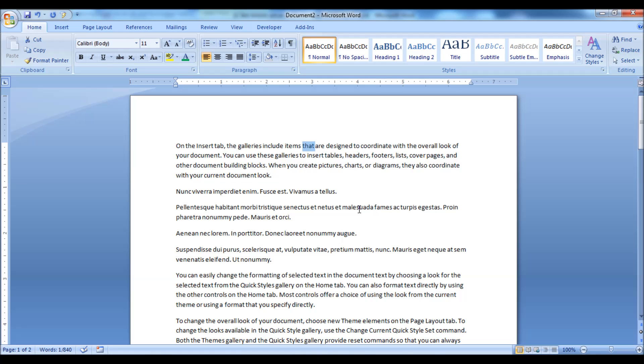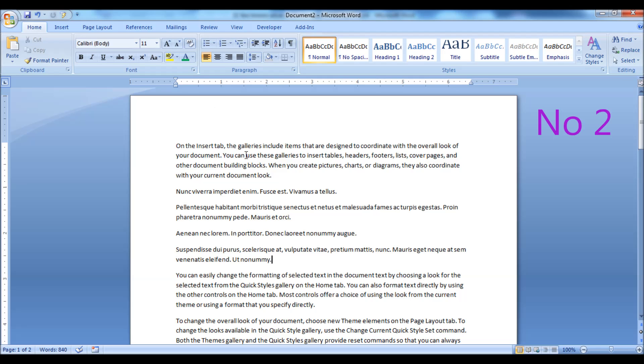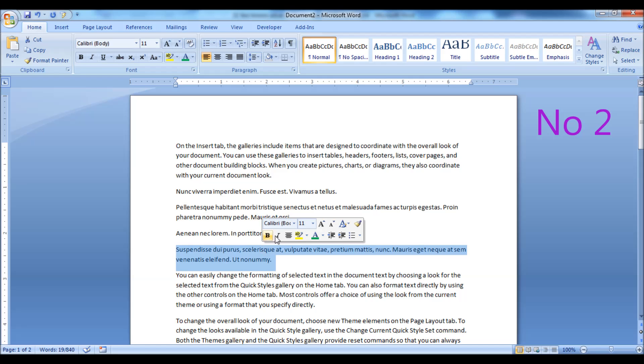Just double click inside the word to highlight the entire word. Just triple click to select or highlight an entire paragraph.